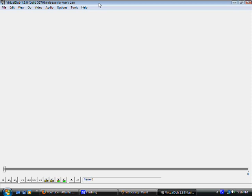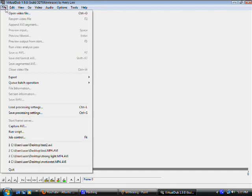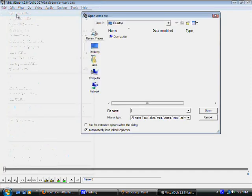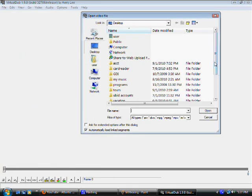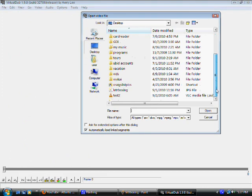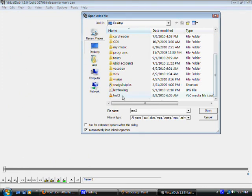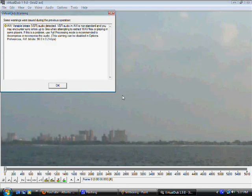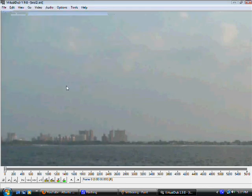Now what we have to do is we have to find a video to crop. So let's go to File, Open Video File. Let's locate a video to crop. Let's try Test 2. There's the video. It's in VirtualDub now.